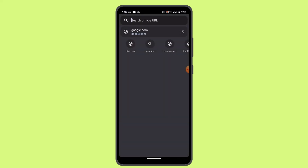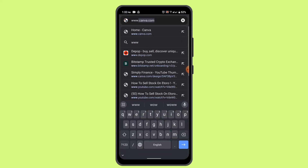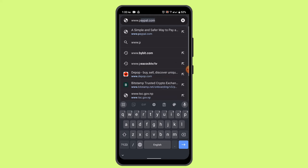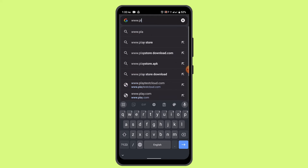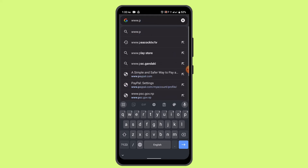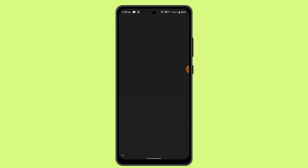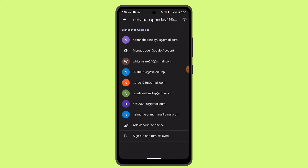Go ahead and open up your browser and type in www.paypal.com. You can also use the application — either way, the procedure is going to remain the same. After you type in paypal.com, that's going to take you to the interface.